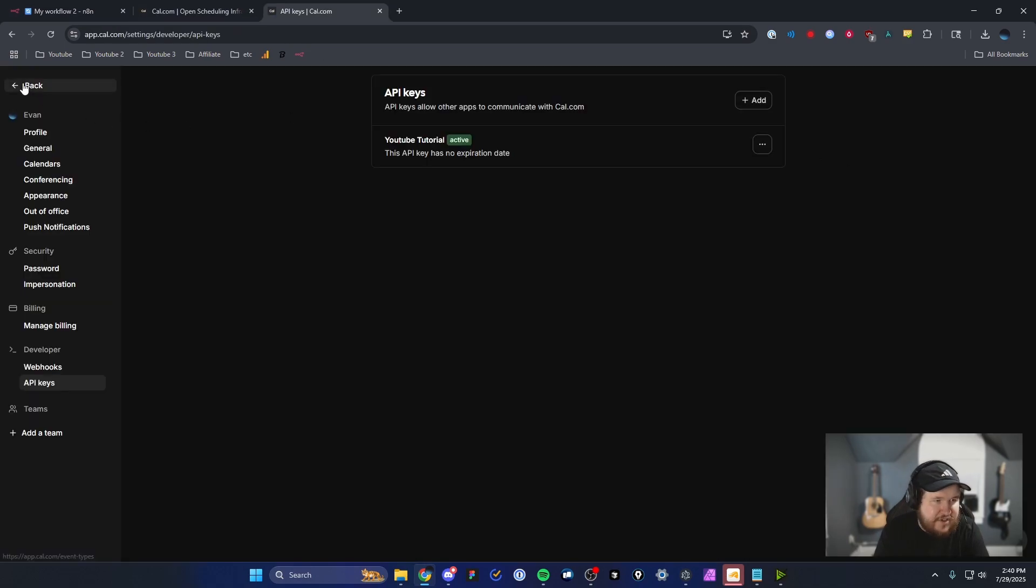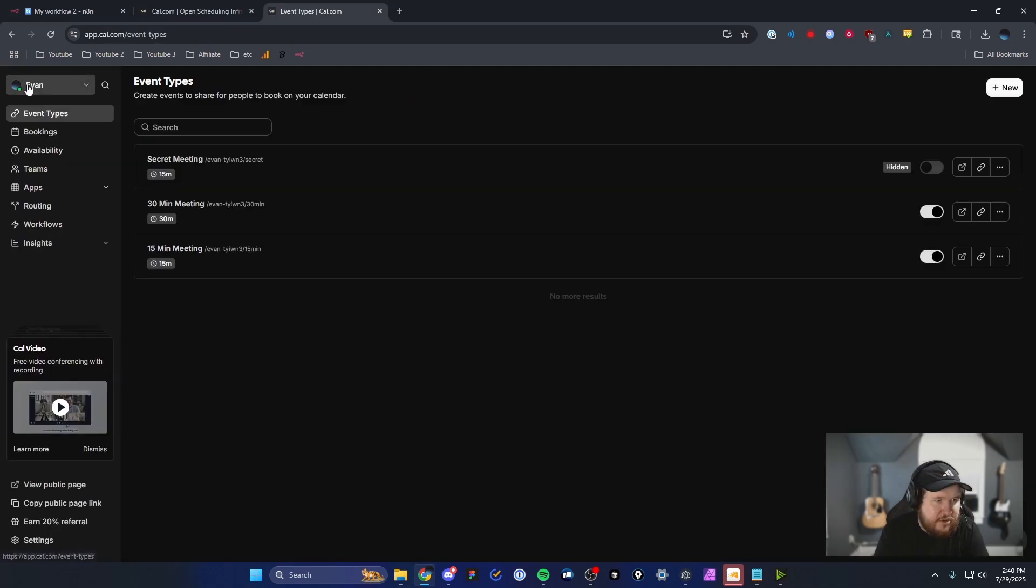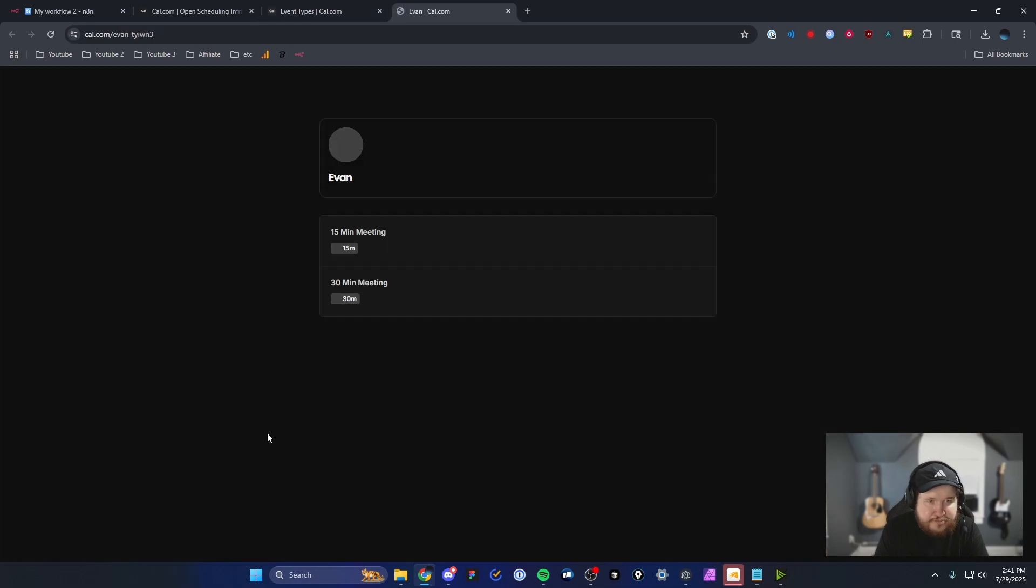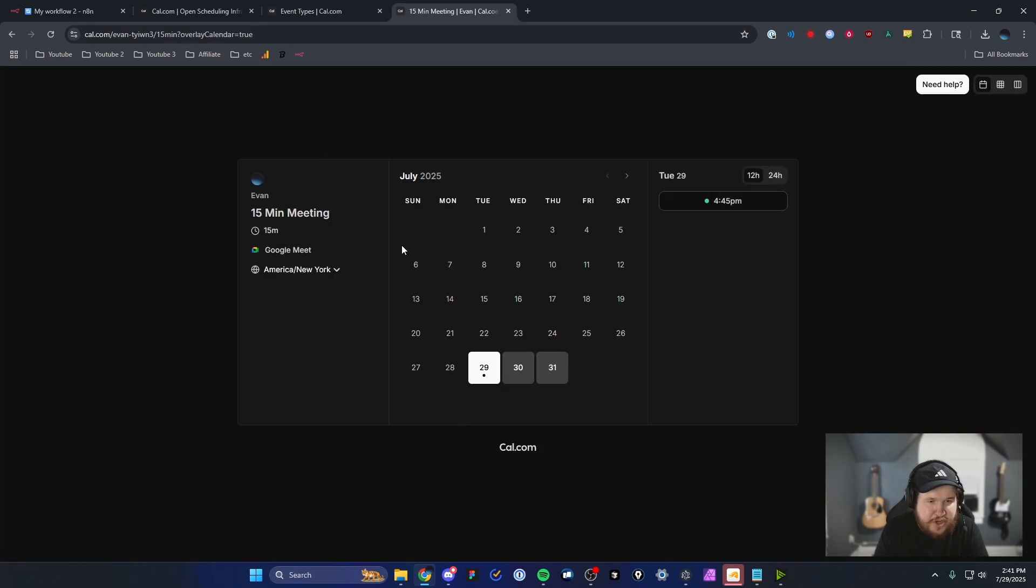So I'm going to head back to cal.com, click the back button. And I'm going to go to the bottom left and click on where it says view public page. And I'm going to go ahead and actually schedule a meeting here.